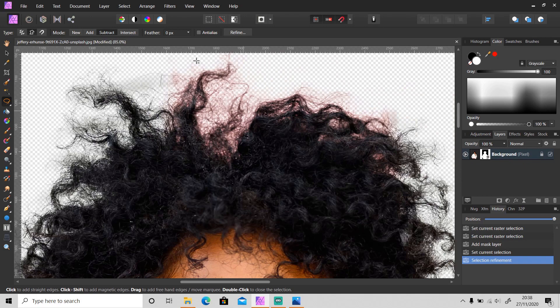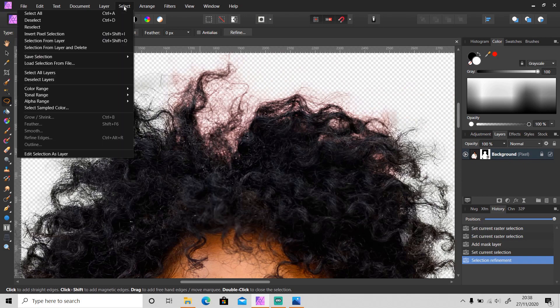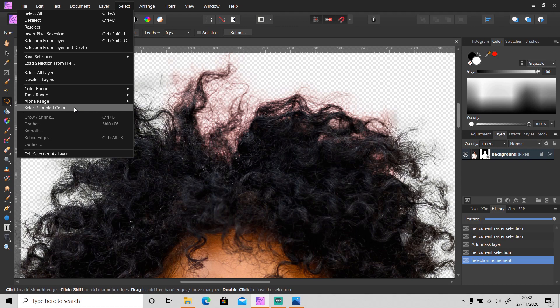You can use this Select Sample Color. You can watch this video to see how to use this feature.